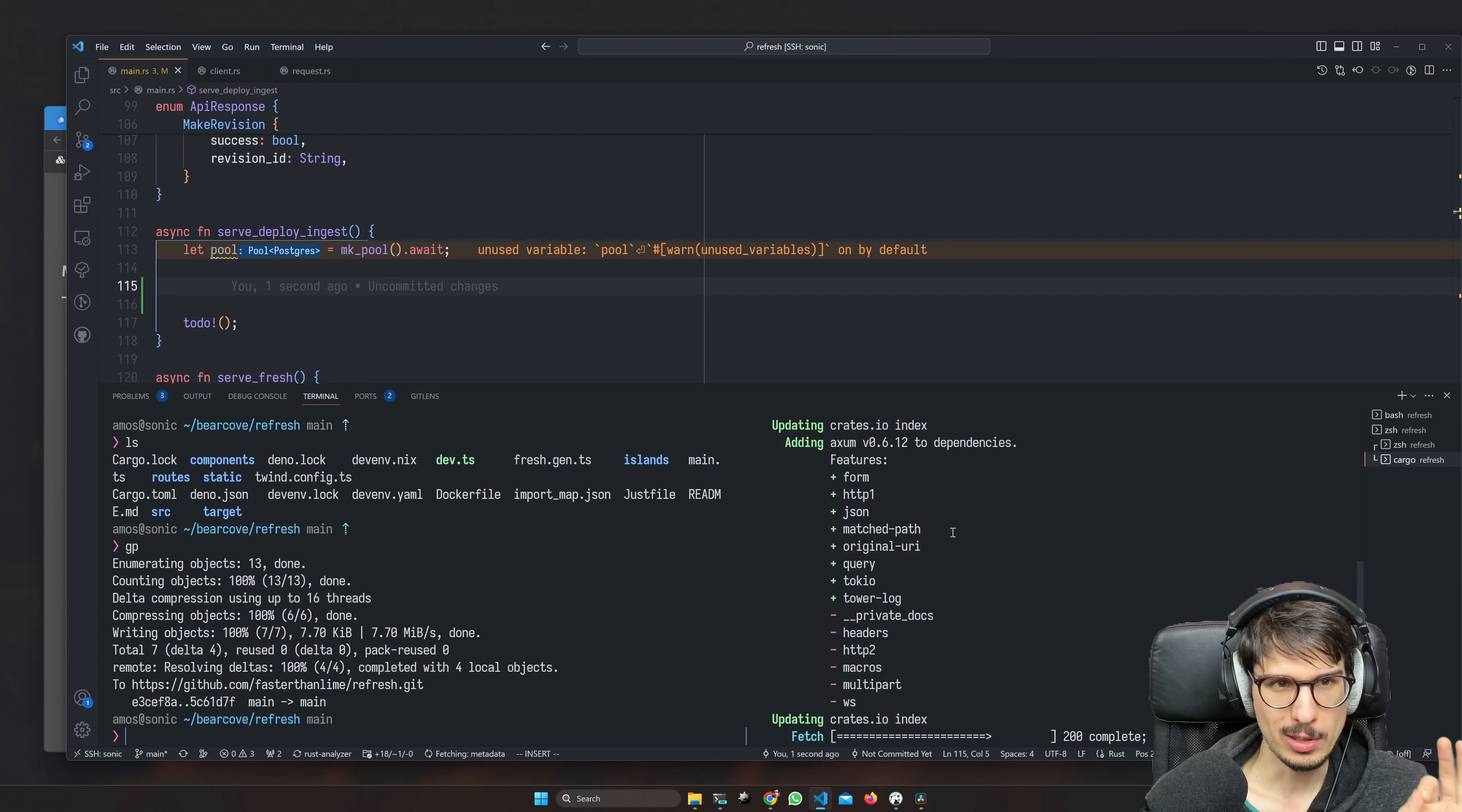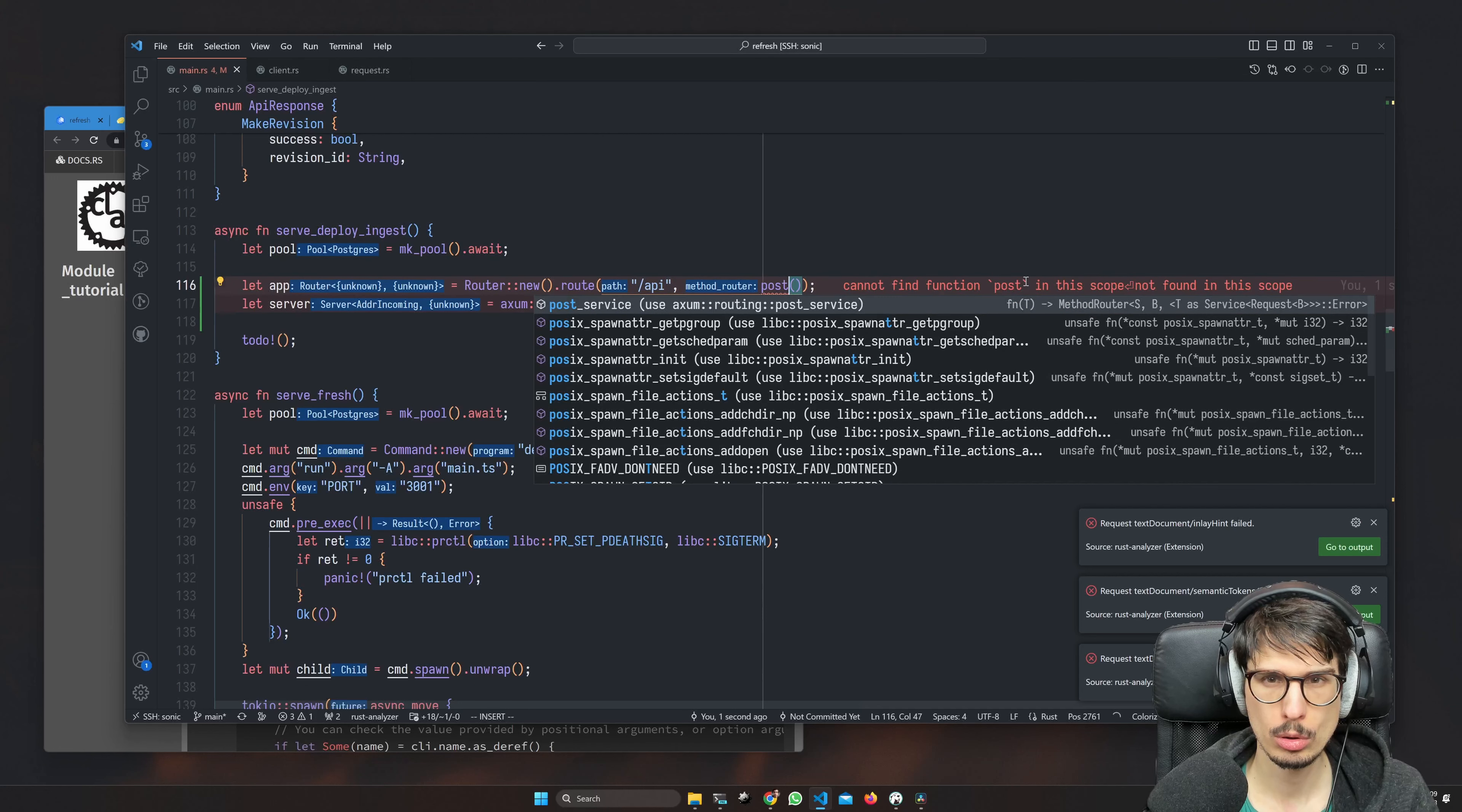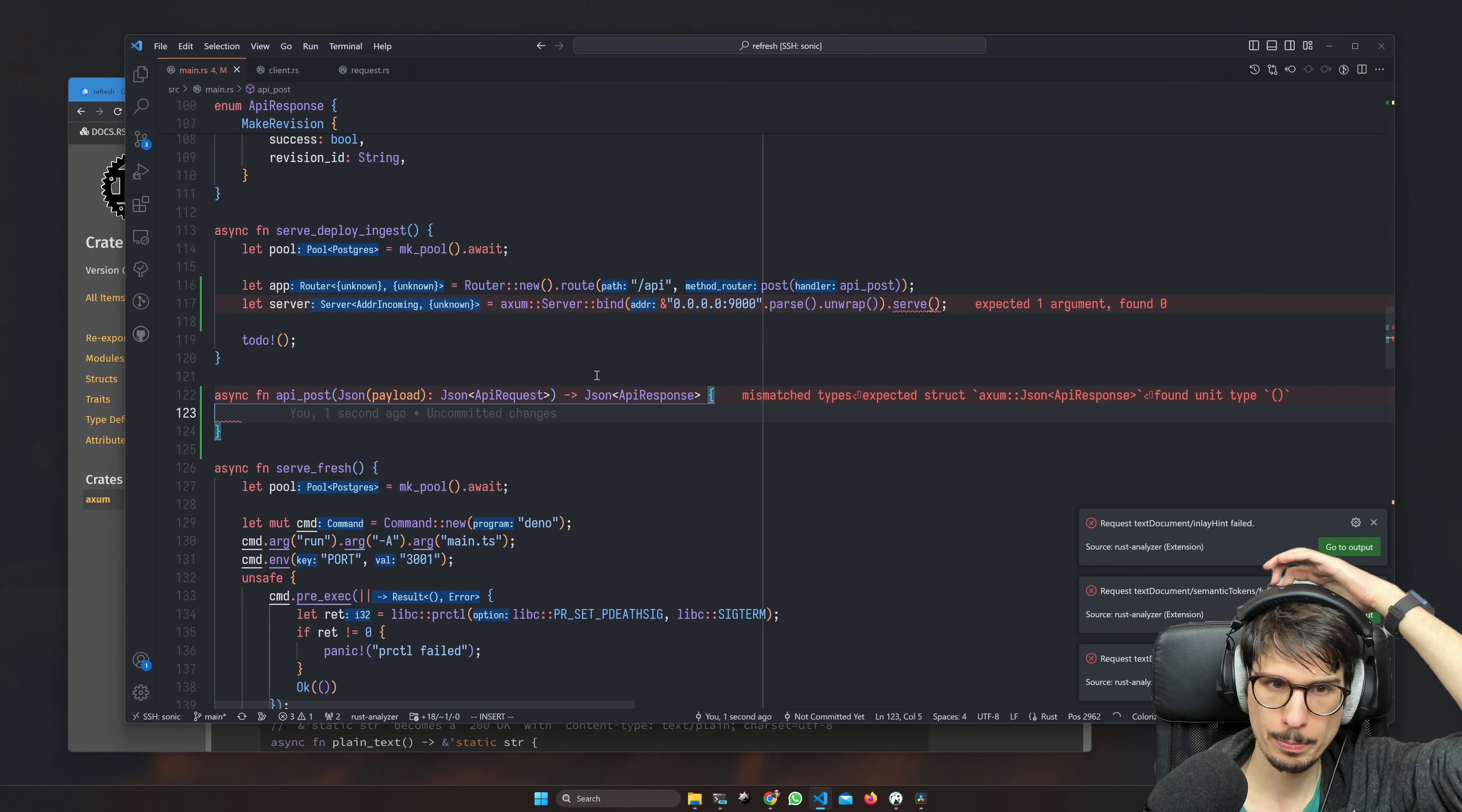Again, nobody's saying that any of this is a good idea, but we can do it and so I'm going to do it. We don't actually want GET, we want POST. This JSON thing here is an extractor. We don't want to extract a value, we want to extract API request. And we want to return JSON API response always, and we're just going to unwrap if we have errors.